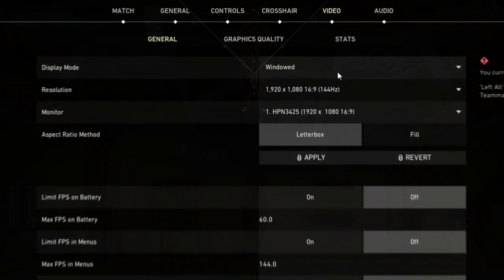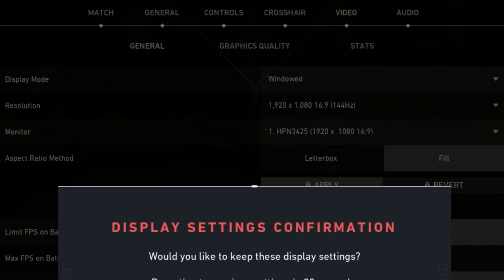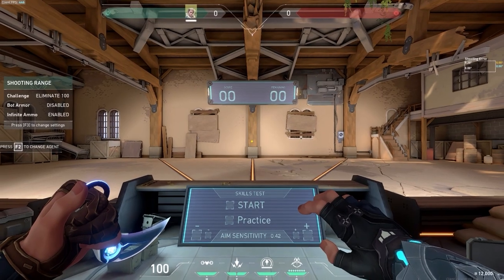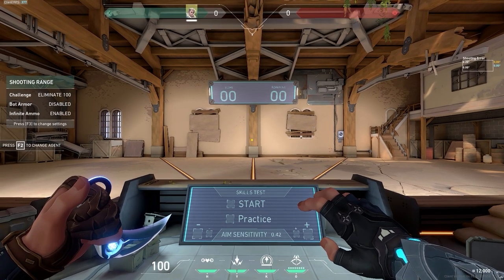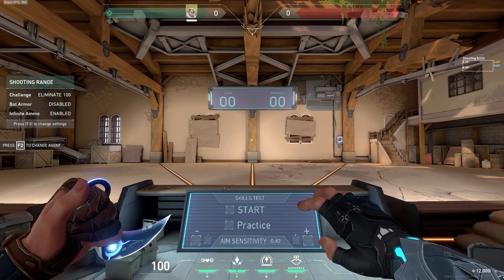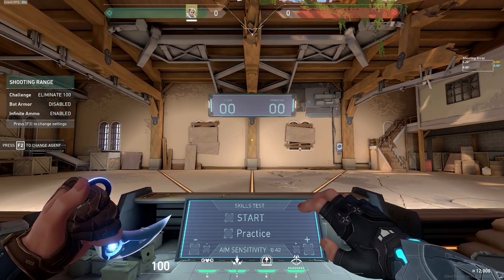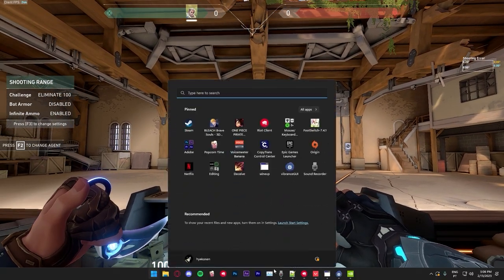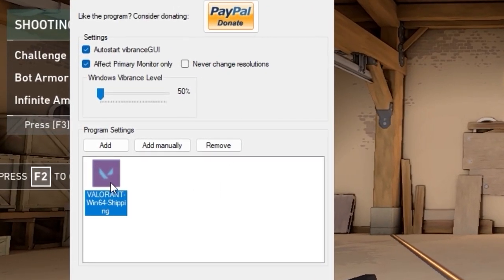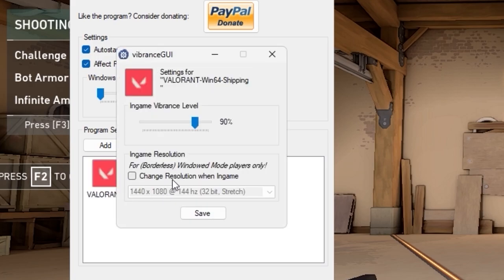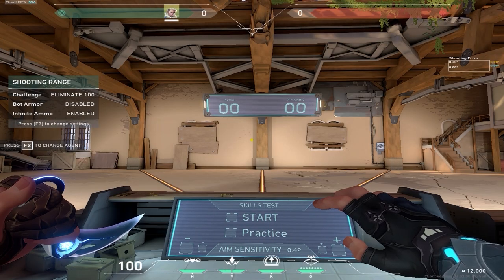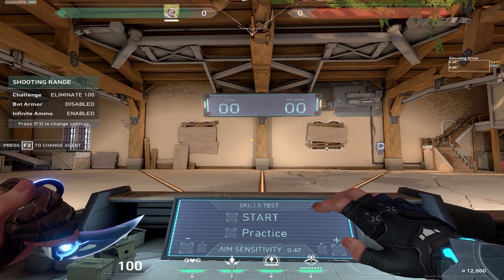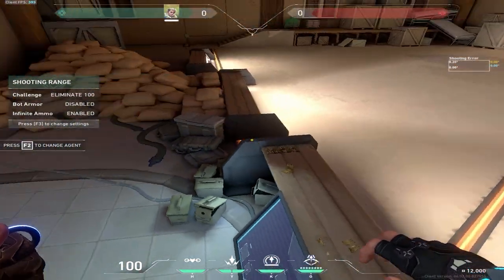This time it's not gonna change the resolution. Go to video again, fill and apply. You just have to do this anytime this happens in game. If you just started a game and this happened, you just gotta do this again. Go over to Vibrance again, double click Valorant, check change resolution, save. And once you click in the game, you will have your stretch res right back.